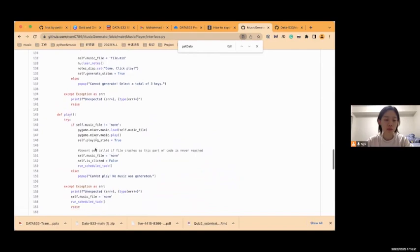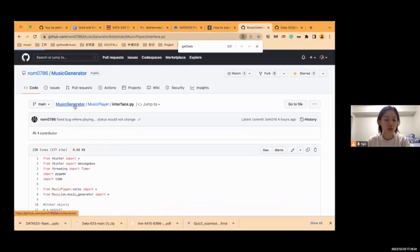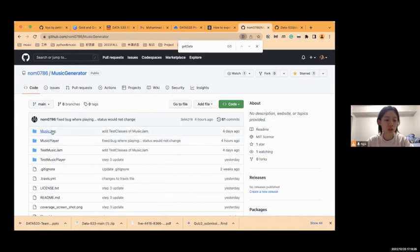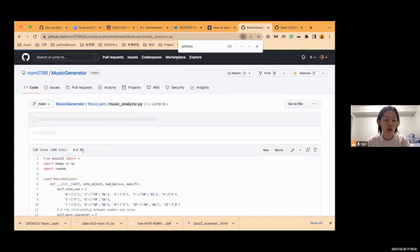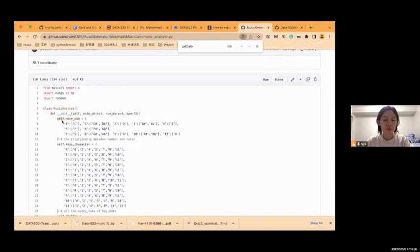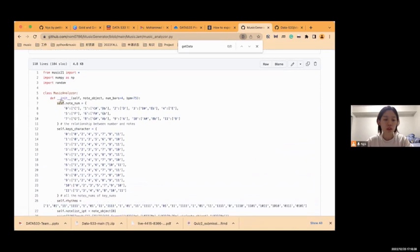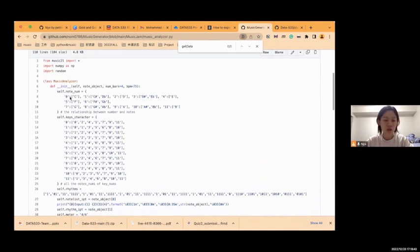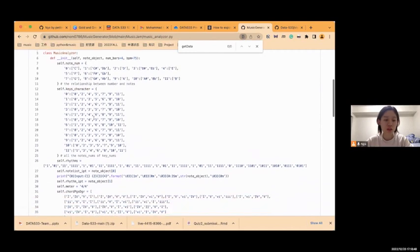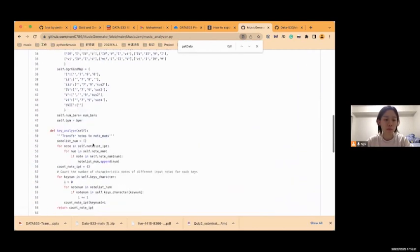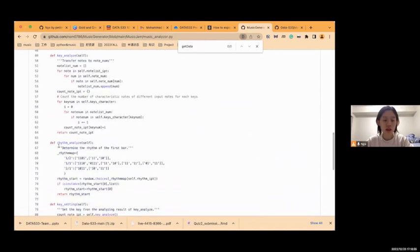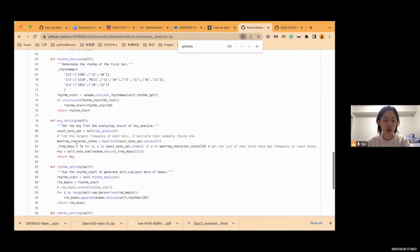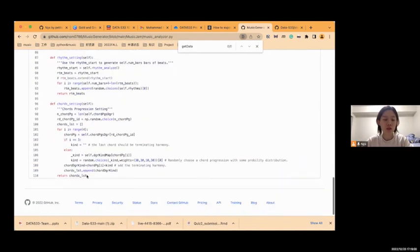And then I'll show you the generator model. It is called the music jam. First, the music analyzer class initializes the analyzer based on music theory. It has a lot of properties of the music patterns. And then it analyzes the key, analyzes the rhythm, and then assigns the key, assigns the rhythm, and also assigns the chords.